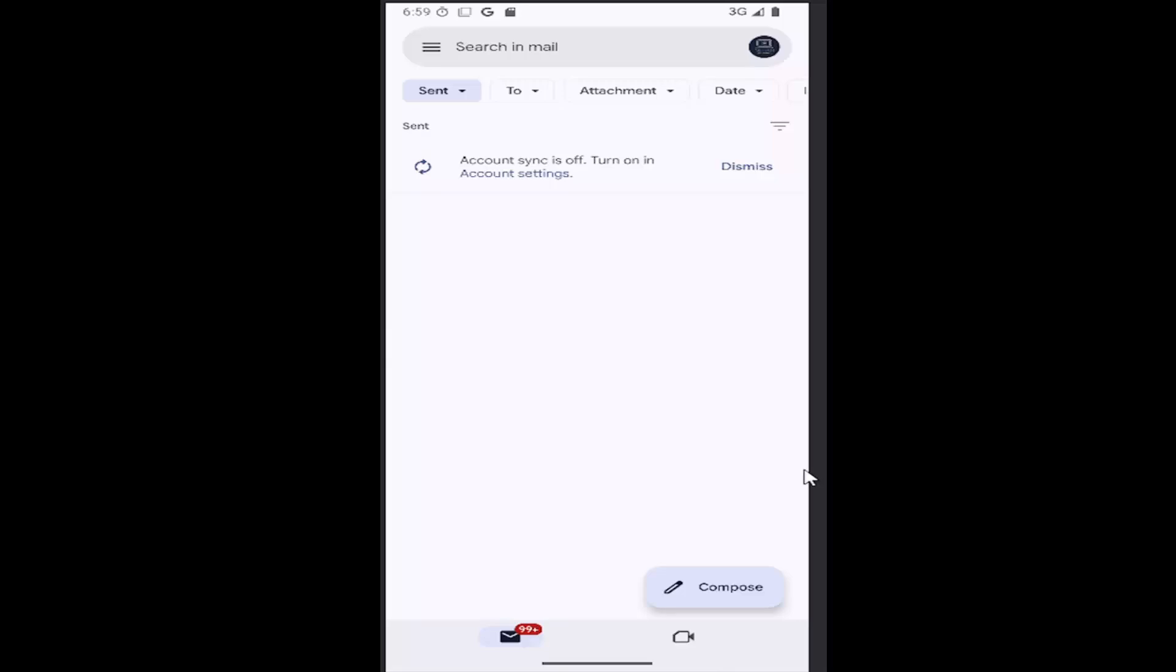It should be a pretty straightforward process, and we're going to jump right into it. Just select your user profile up in the top right when you're signed into the app.